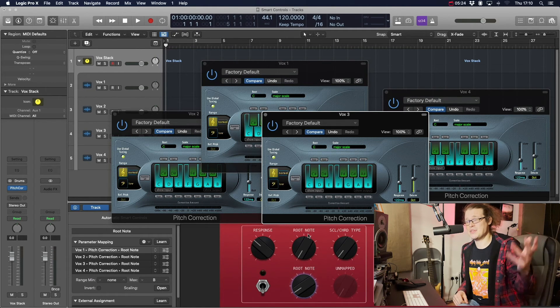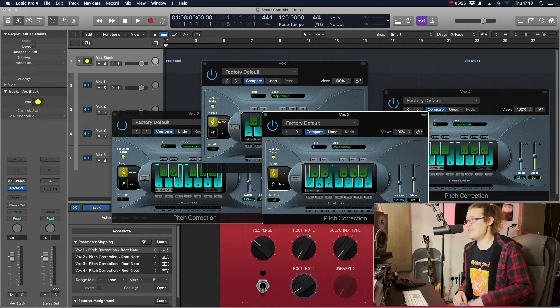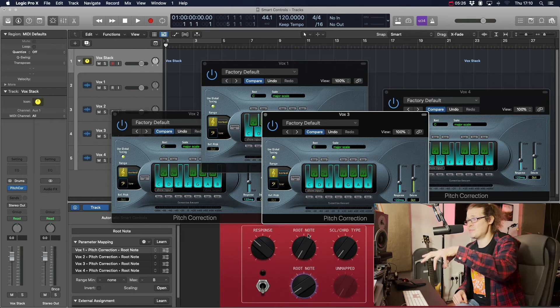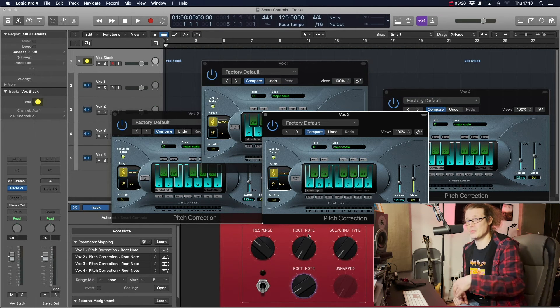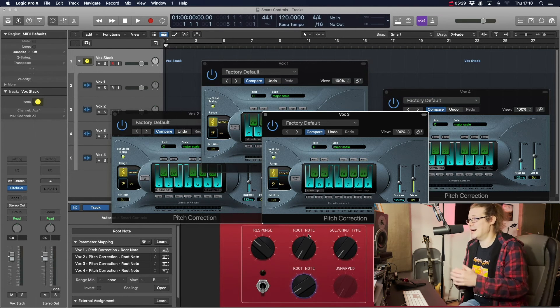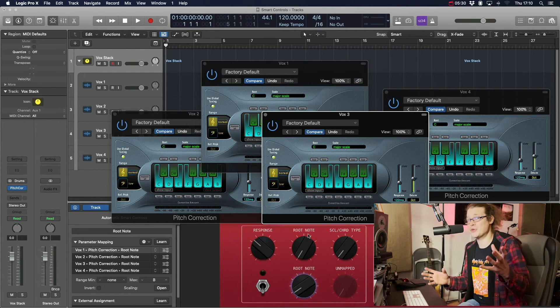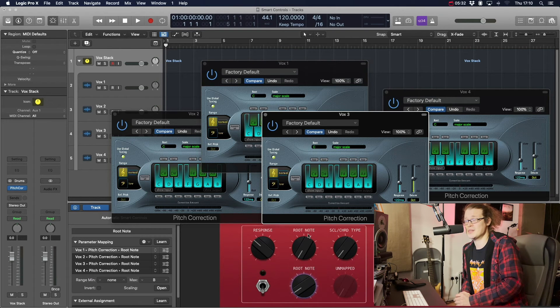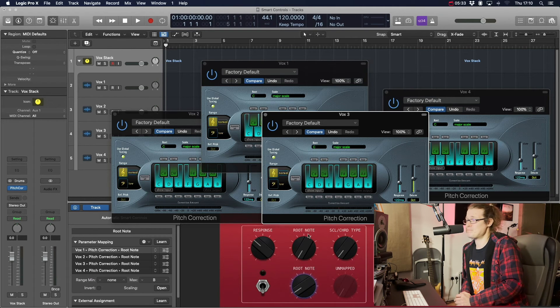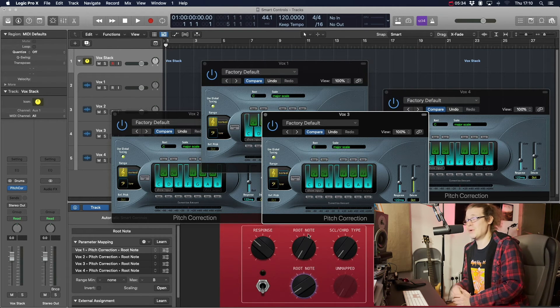But you can do this with any kind of plugin at all. You can do this with a compressor, with an EQ. In this instance, it was pitch correction because the person wanted to do it on a live vocal and four vocals at once. But that's a nice simple way of doing it.